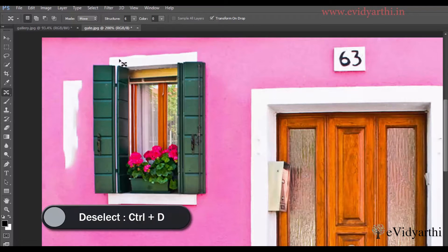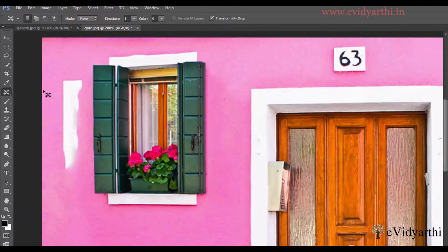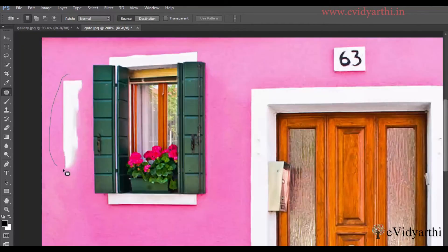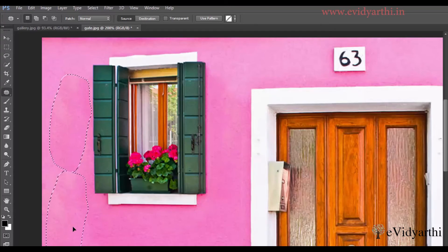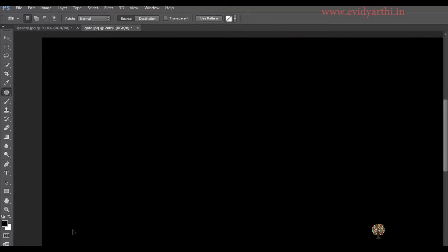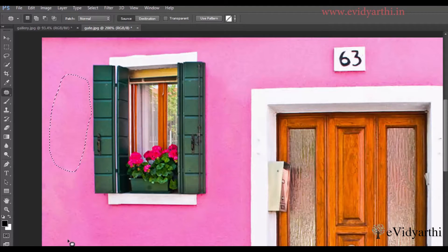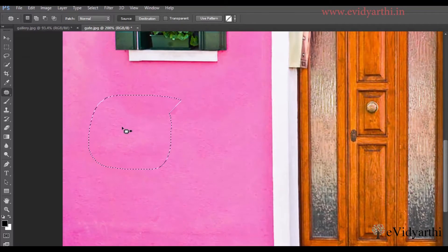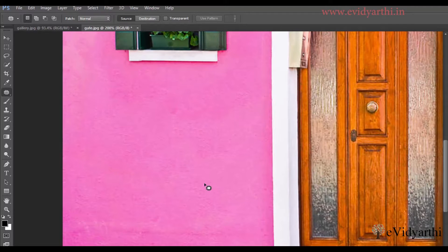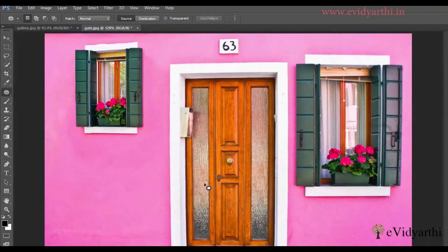I'll press Ctrl+D to deselect it. The remaining area I can fix with the patch tool. So I'll select the patch tool and then select this area. I'll move it down a little, and it is done. Over here also, wherever there are issues, you can fix them with the patch tool. I'll press Ctrl+0 so that we can see the full result. So you can see this is the result.